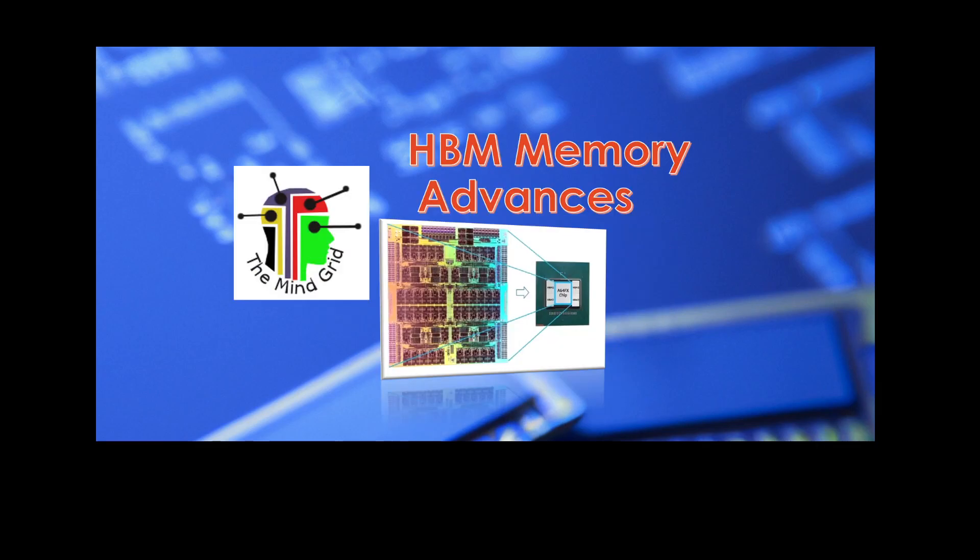Welcome, guys, to another session. Today we are talking about HBM memory advances. I have covered HBM memory in one of my previous episodes, but today we are talking about a wider view of the field and how HBM memory is making big waves in the memory industry and in the various chip opportunities.